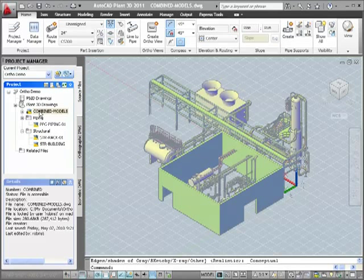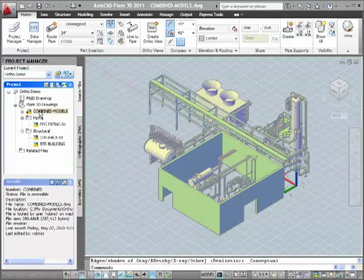I created a project called OrthoDemo and copied in drawings from the sample project that come with AutoCAD Plant 3D. The first ortho we'll create will be a plan view of the combined models that I have open. This combined model includes X-Ref structure and piping models.